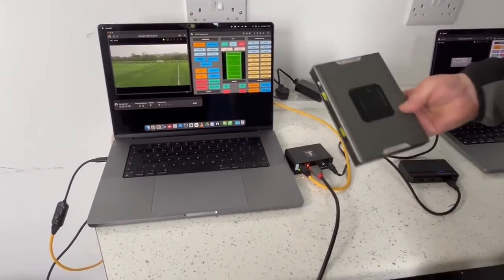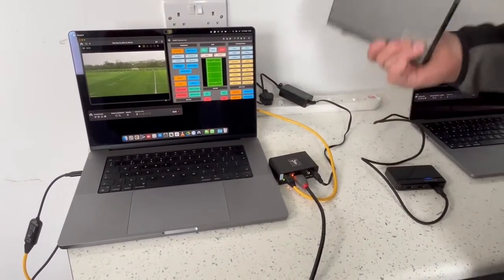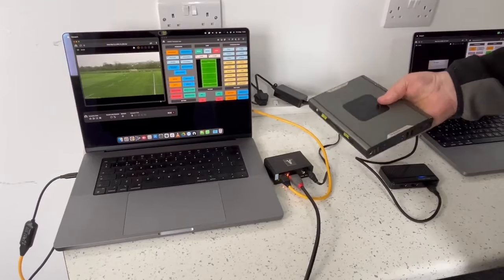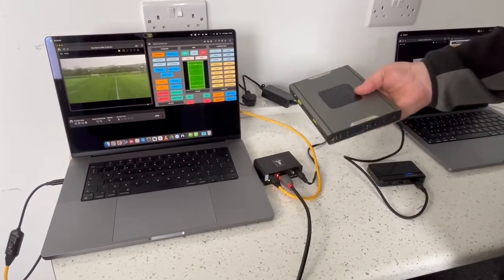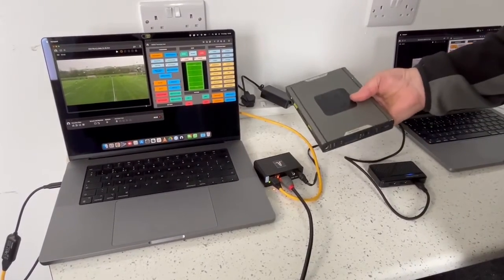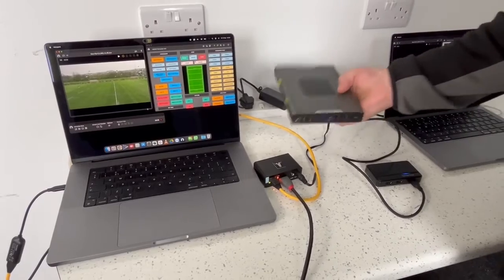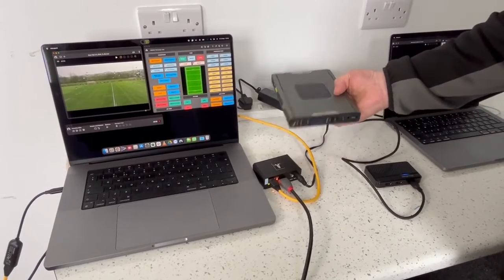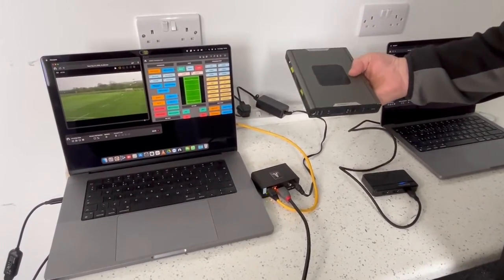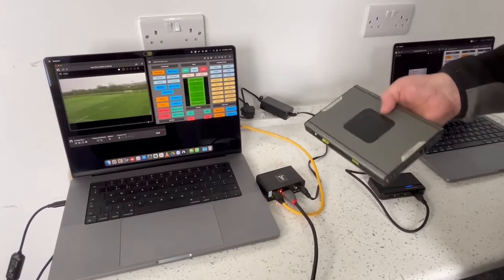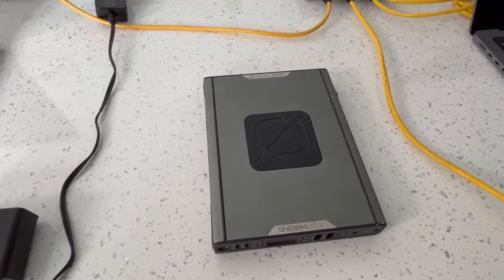There's a GoldZero chip battery that will adequately run the encoder, so it can be used in the middle of nowhere with no mains power — this battery system, or others like it, will run the device quite easily.